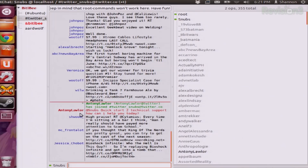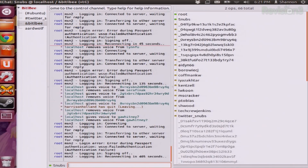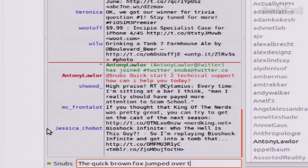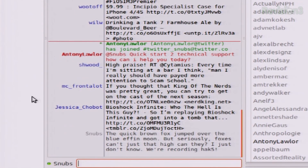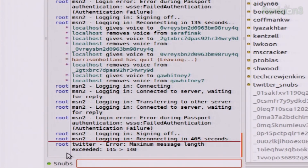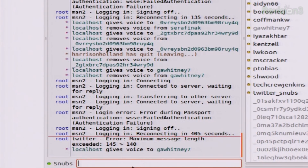I got an @reply on Twitter. Anthony Lawler said 'Quick start to technical support, how can I help you today?' Everything shows up right there — I never have to go back to the browser; I can just stick around in IRC all day. I wonder how it handles the 140-character limit. Let's find out. I typed a message that was over 140 characters. It tells you in your root BitlBee channel: 'Twitter error: maximum message length exceeded, 145 is greater than 140.' That is awesome.